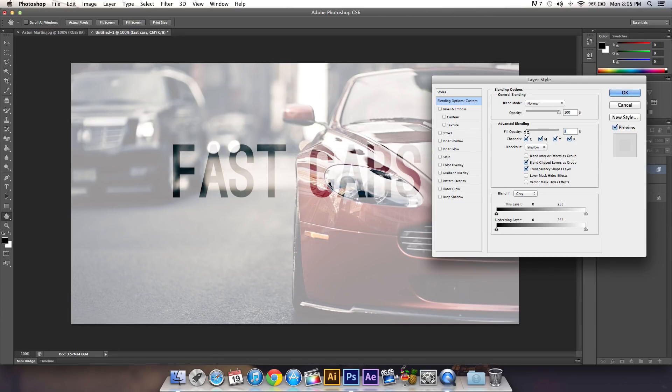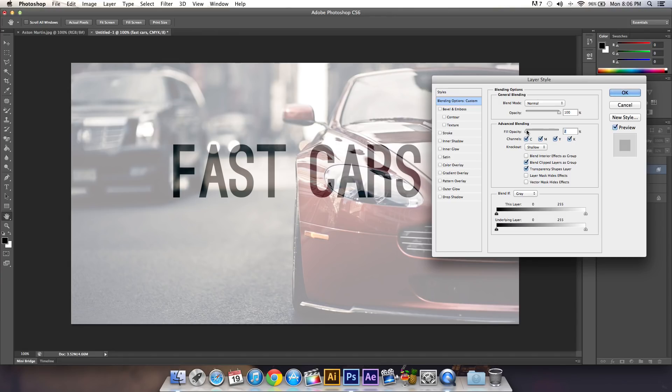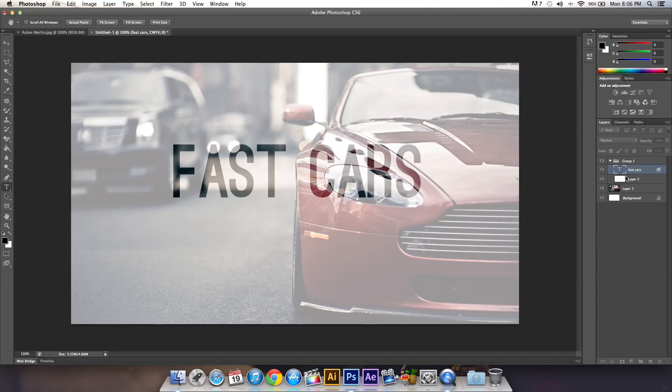You'll notice that it starts to become more transparent, which is a really cool effect. Click OK and now you're done.